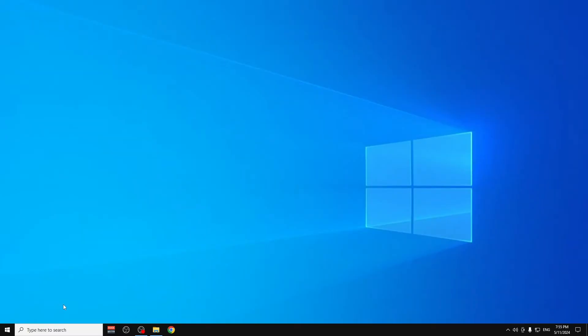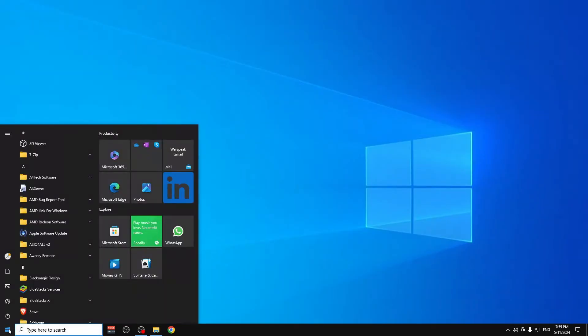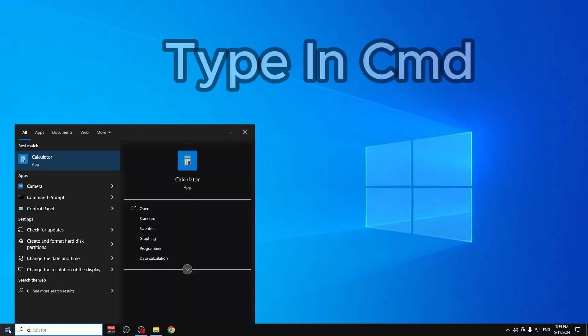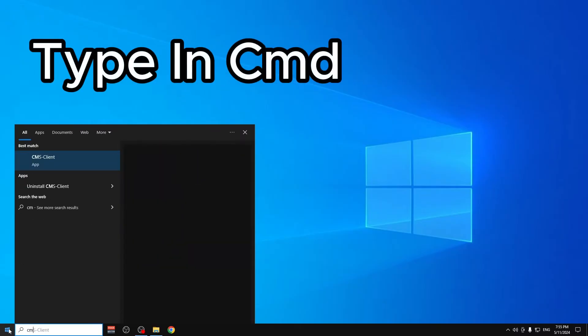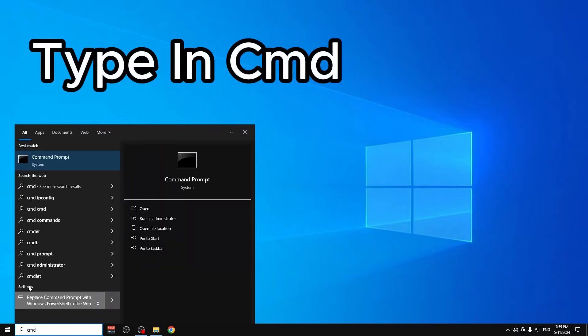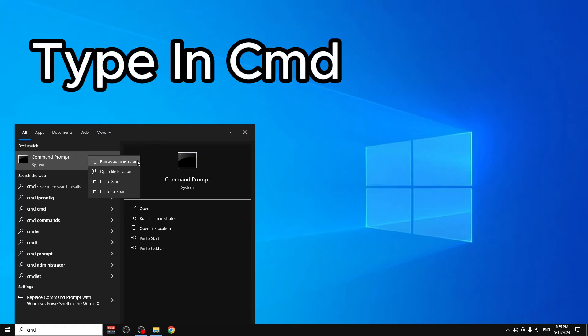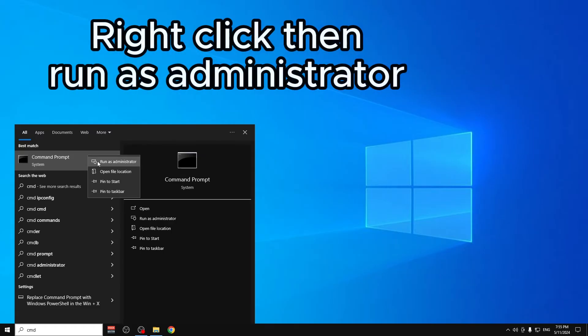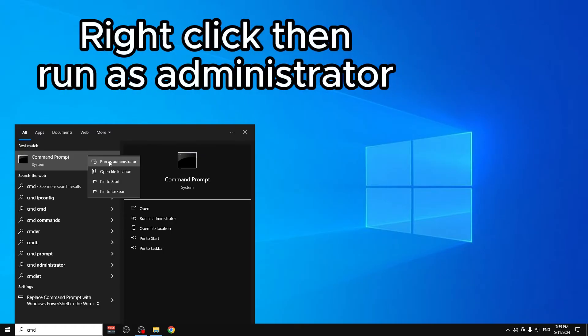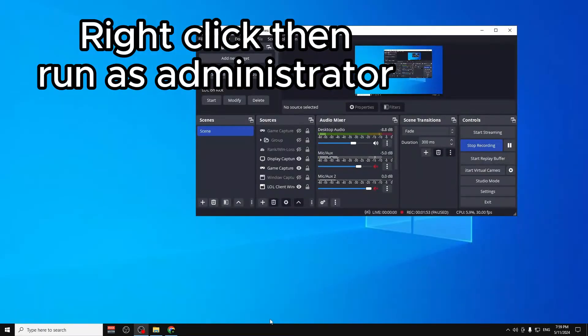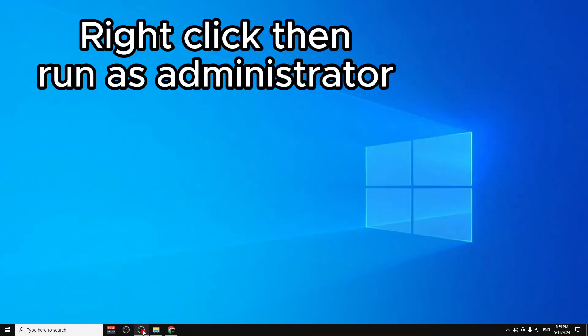Now after you download the files, we go to Start and type CMD, right-click and click on Run as Administrator.